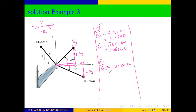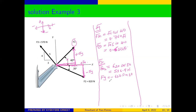For the y-component of F2, it is negative because we are moving downward, and the angle faces the y side, so we use sine. Therefore Fy2 = −620 sin(30°) = −310 newtons.